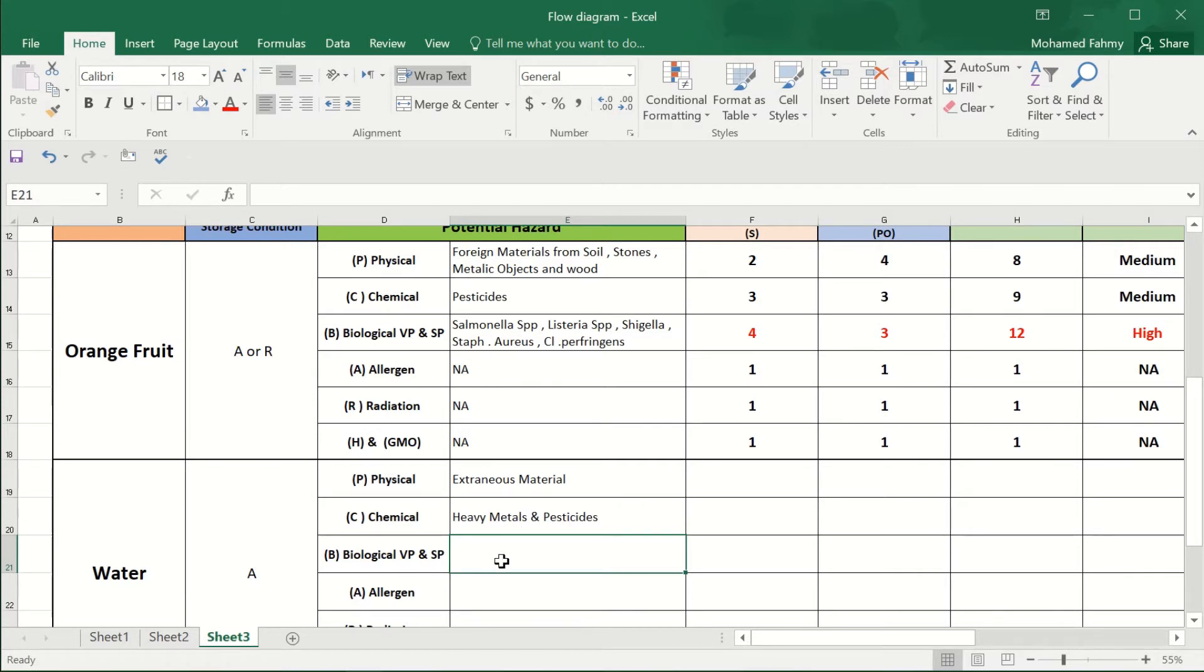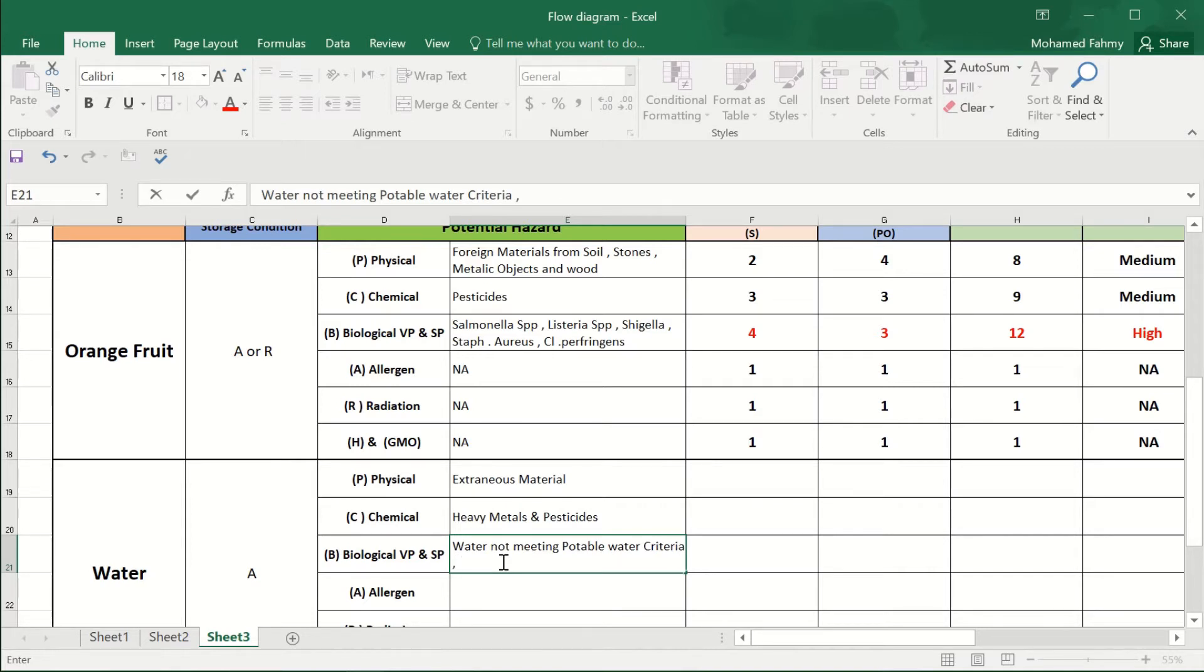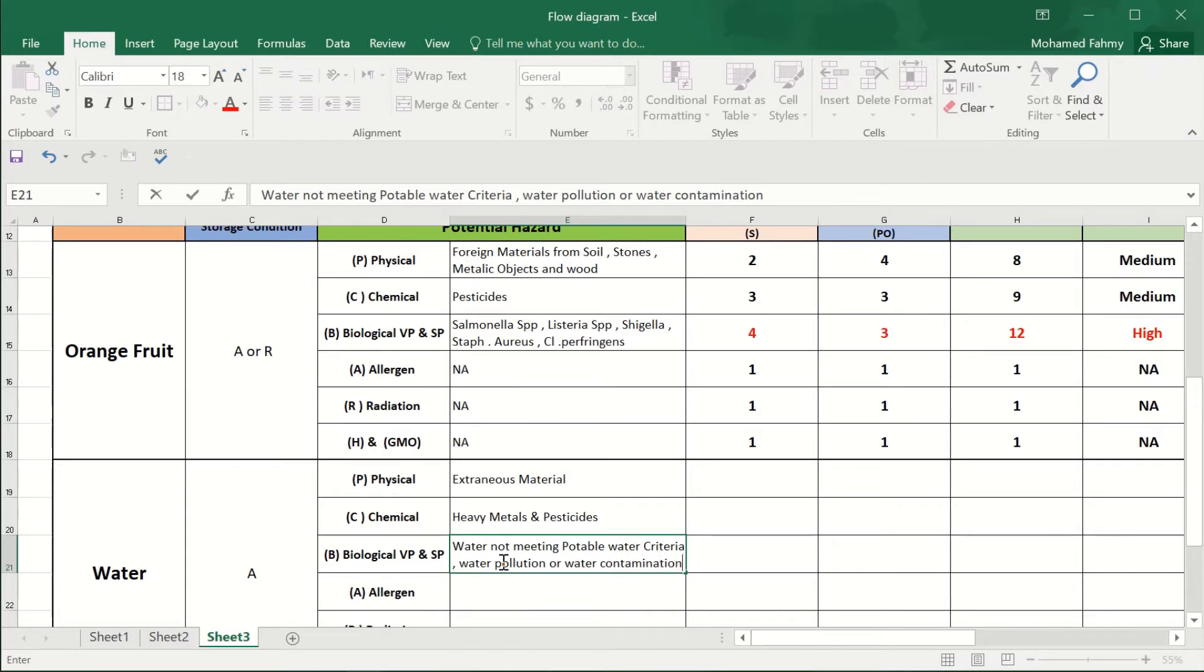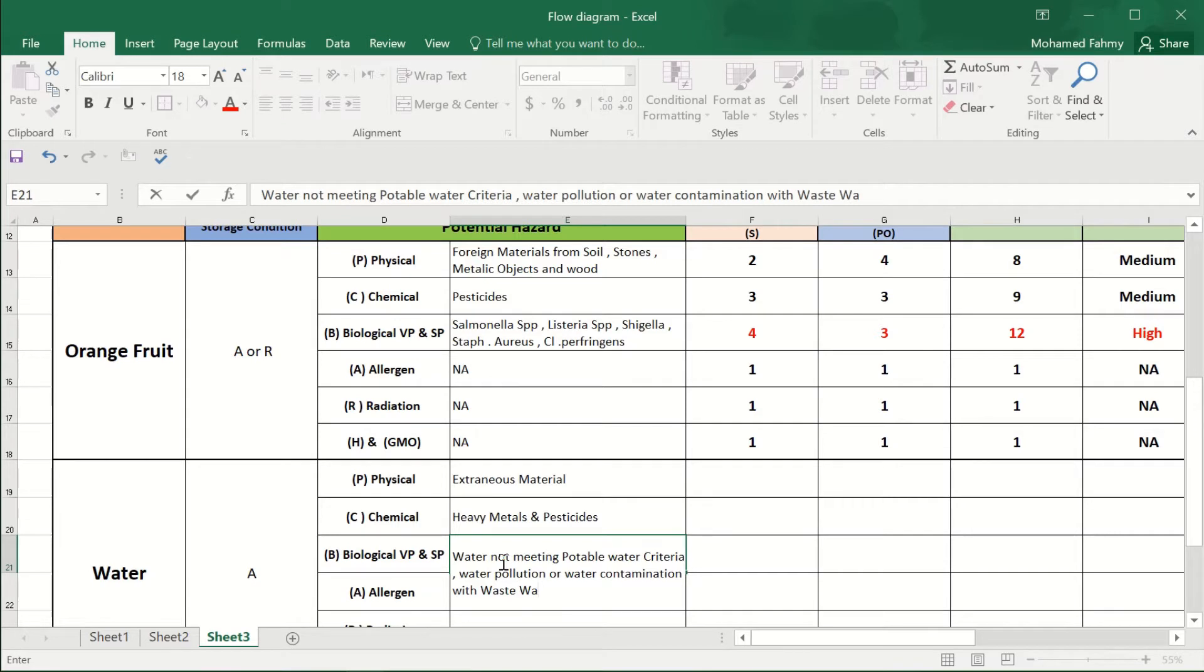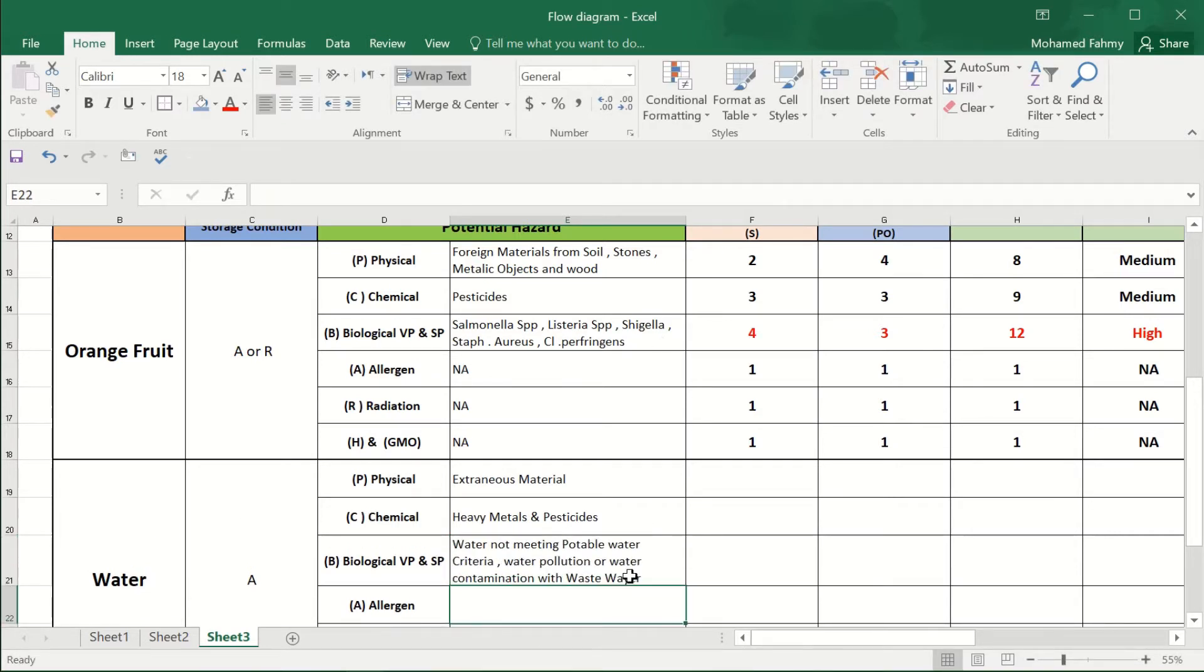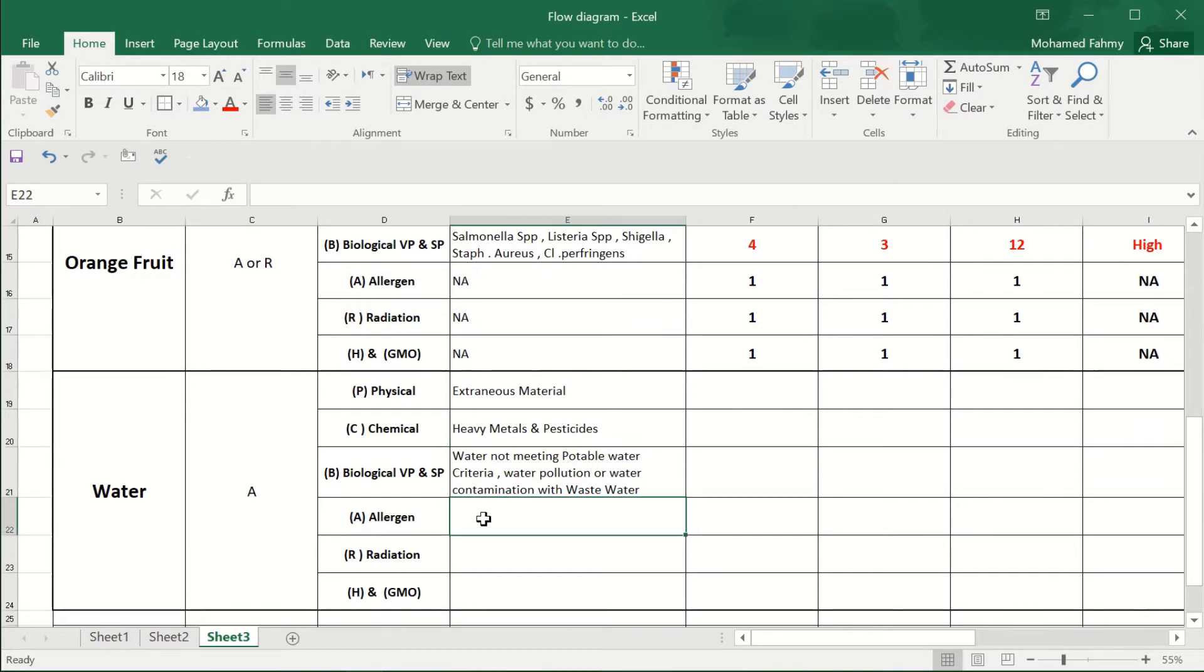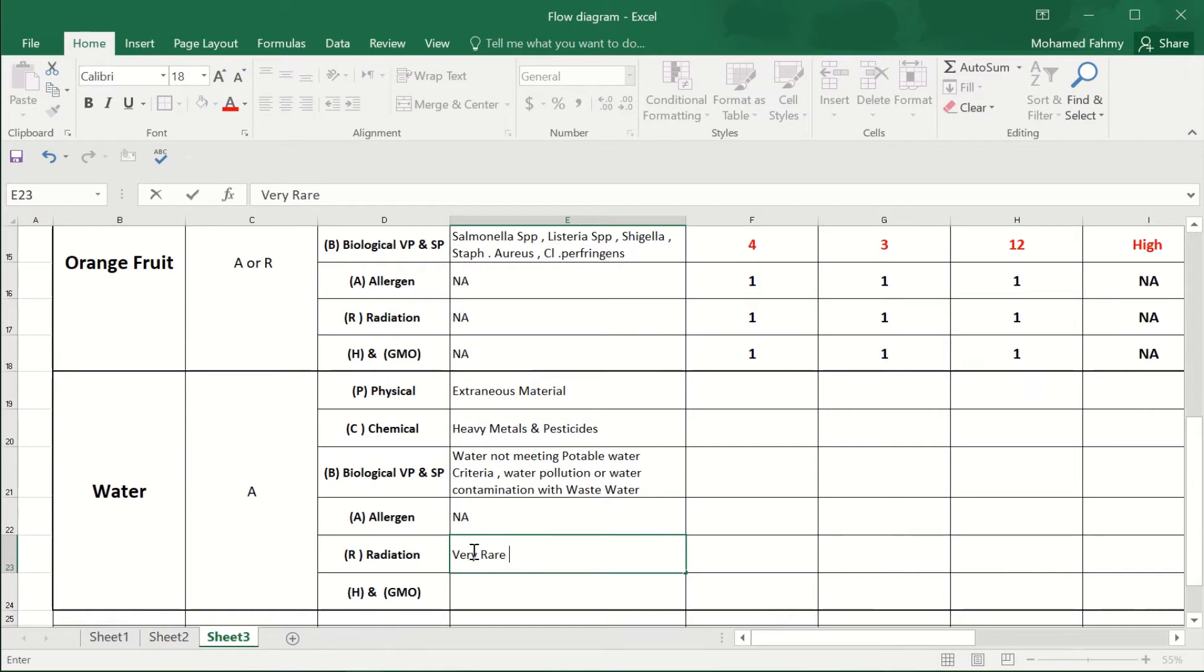The biological hazard is that the water not meeting the potable water criteria, either due to water pollution contamination, or water contamination with wastewater. Not applicable. And the radiation, very rare, okay.